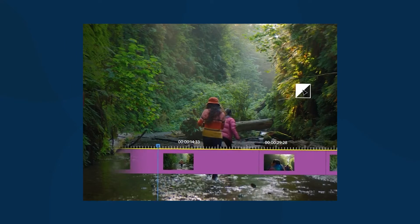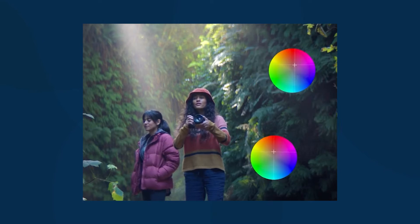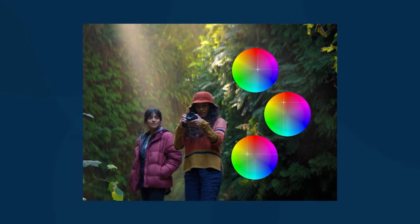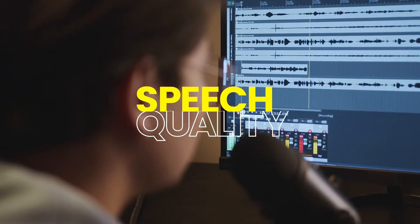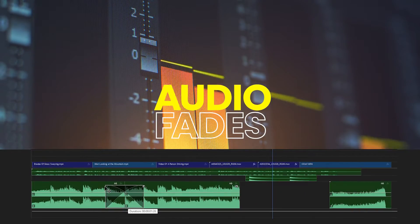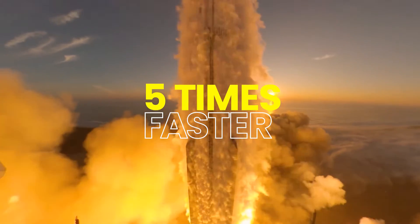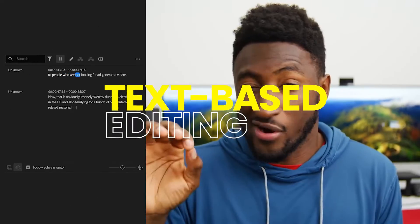Hello video creators, in this video I'm going to show you the new features and enhancements in Premiere Pro 2024. Whether you are aiming to improve speech quality, create new audio fades, utilize audio tagging, experience a 5x faster timeline, or engage in text-based editing...